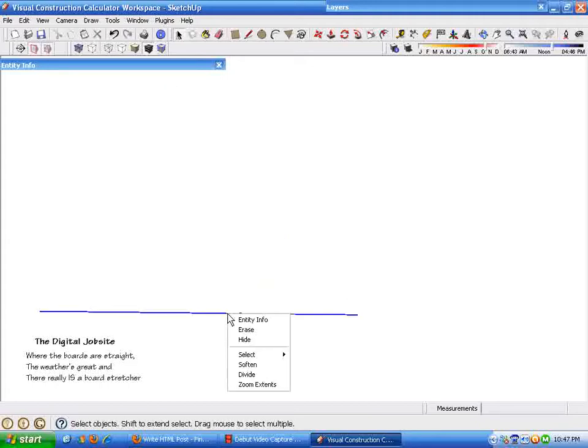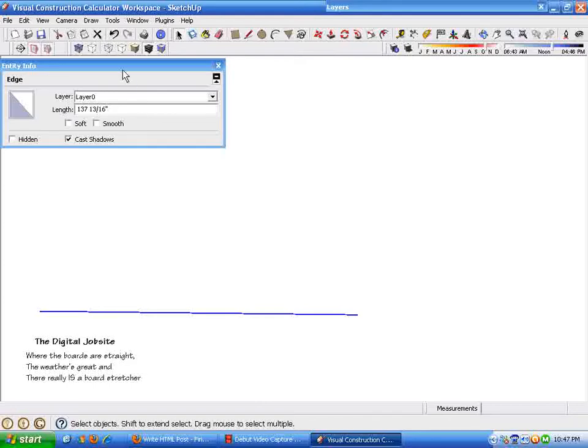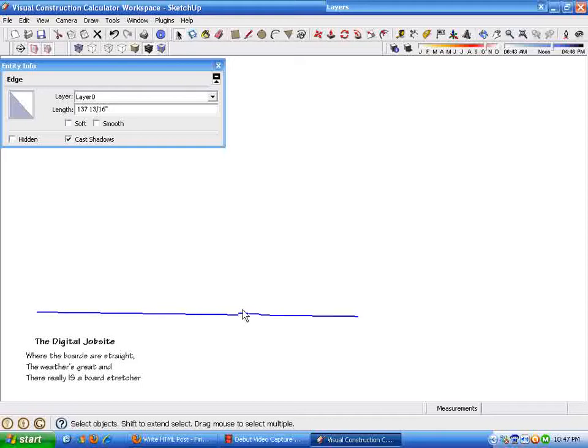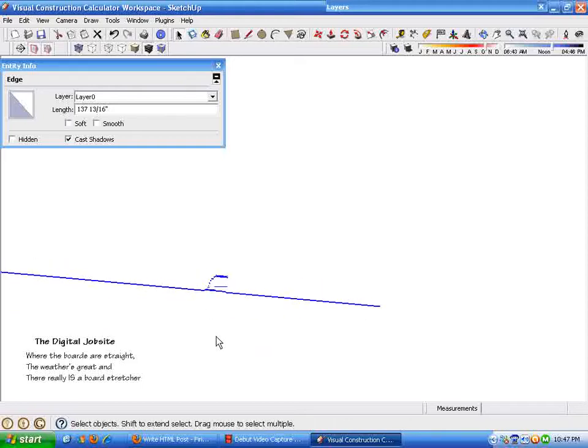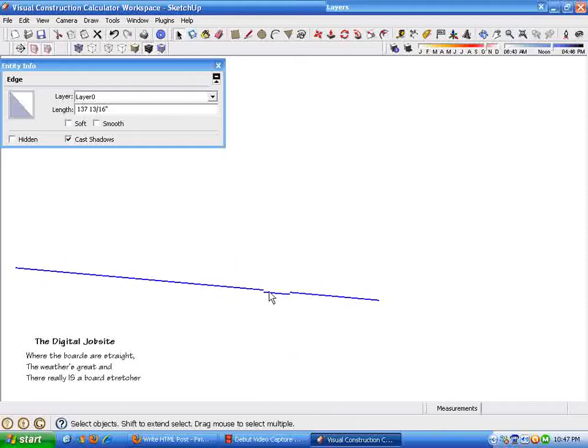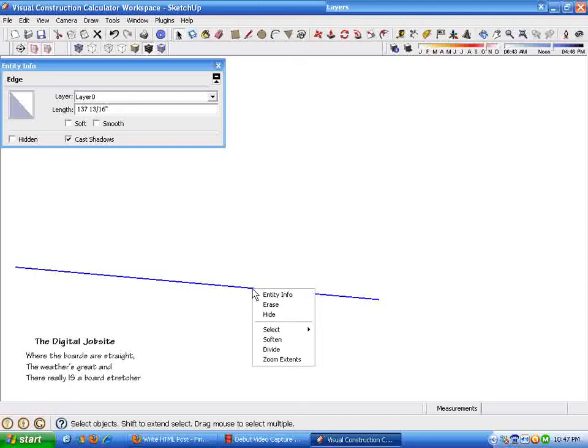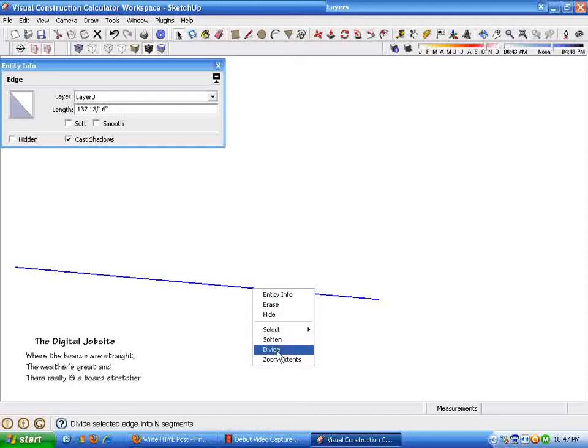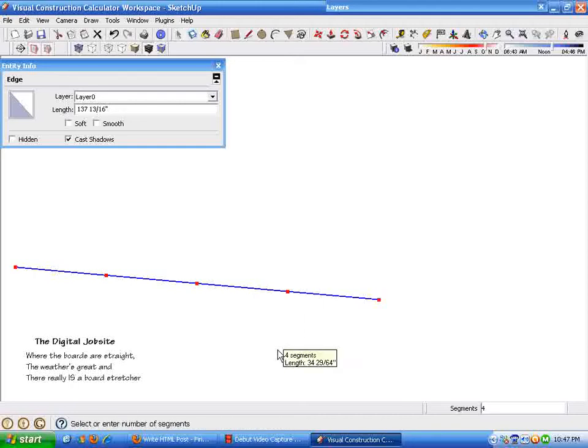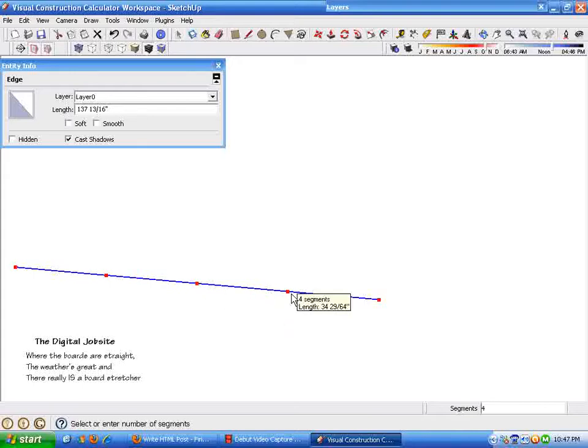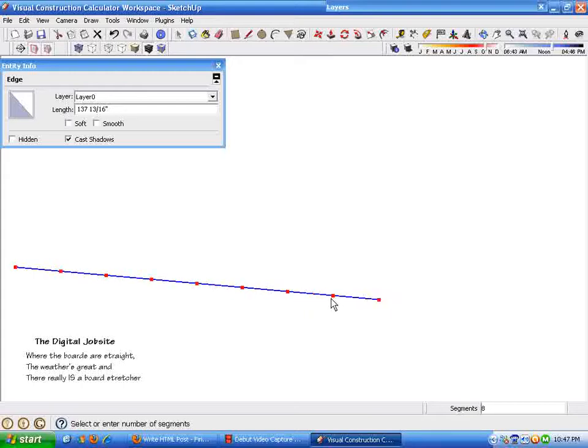Now I can right-click on this line and go to Entity Info. It'll bring up this Entity Info dialog box and that shows that this line is the length I want to divide. And I want to divide it by 11. So to do that, I'm just going to right-click on the line, get this little drop-down box and select Divide. And these little red boxes show up along the line. And as I move the cursor back and forth, the number of segments changes.